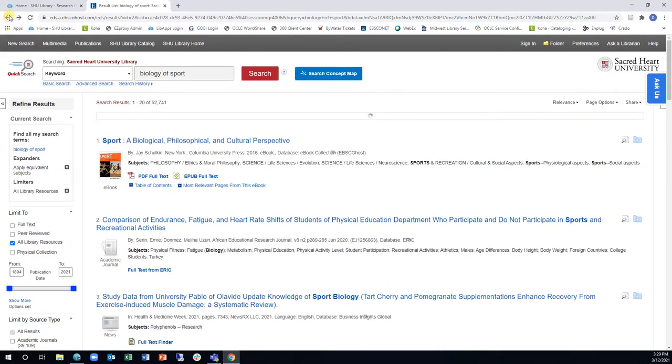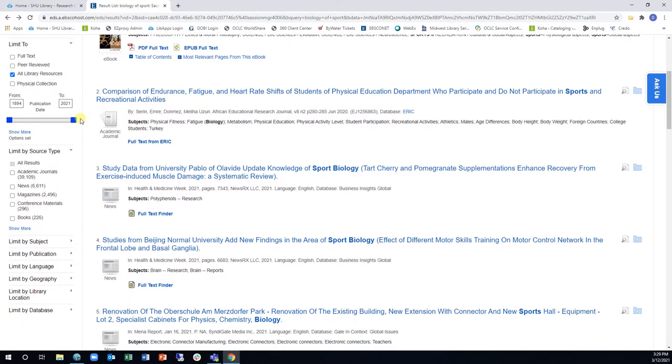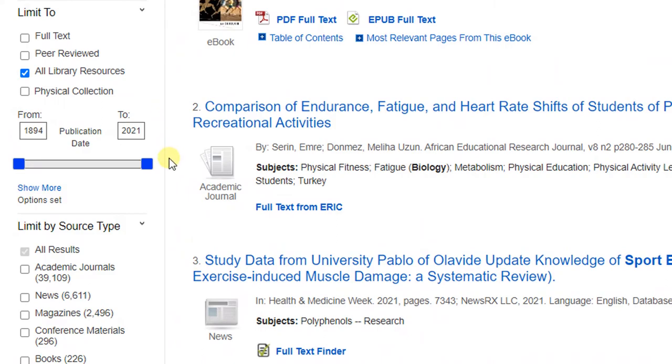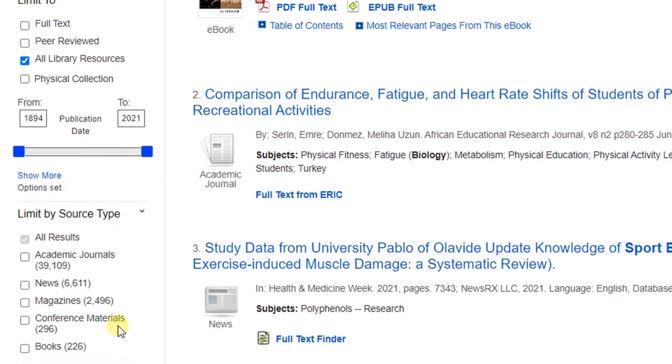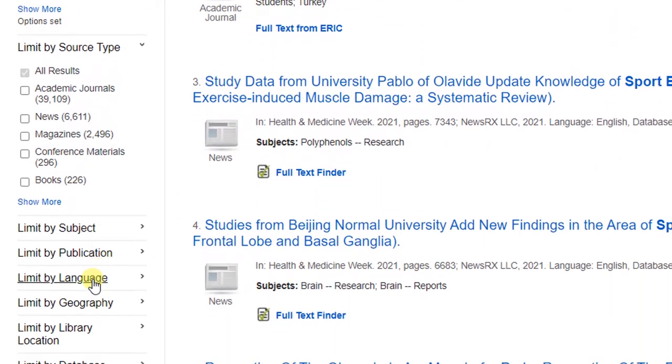If you are already relatively comfortable with the subject you are searching, you can always narrow down your results with a variety of limiters down the left side of the results page.